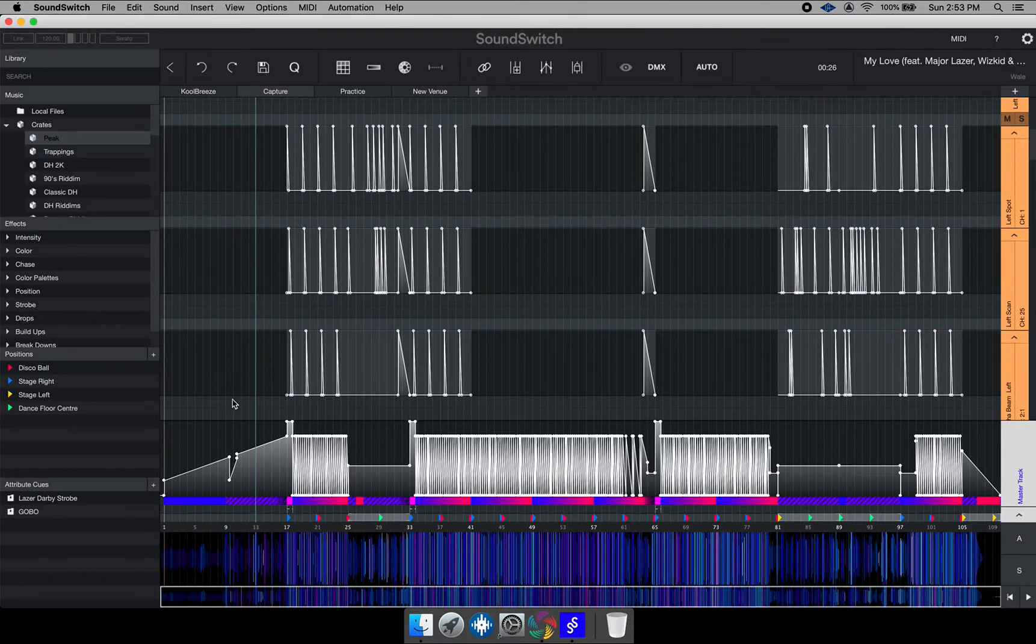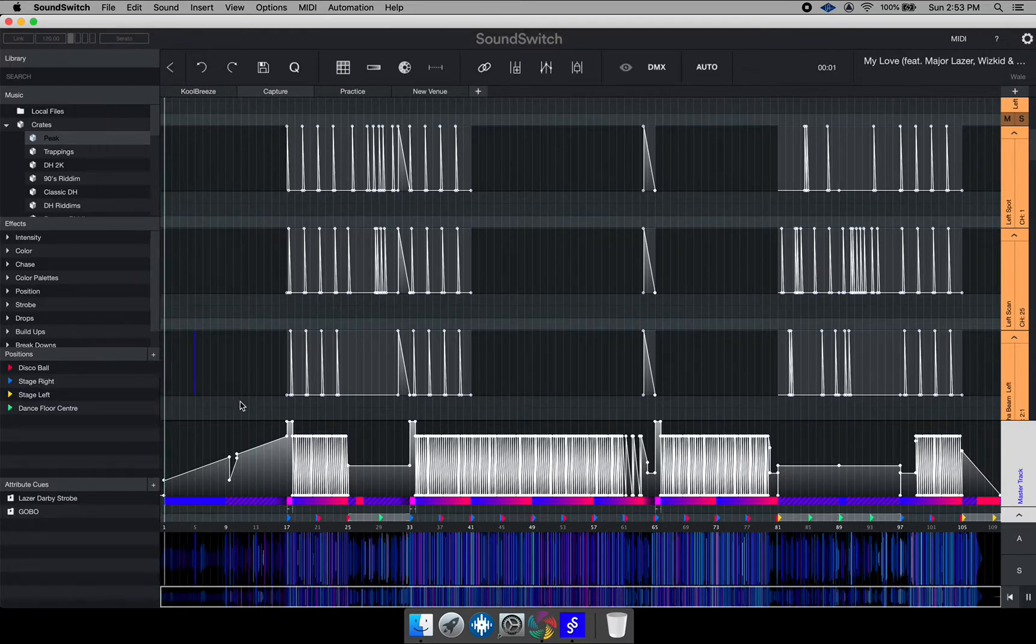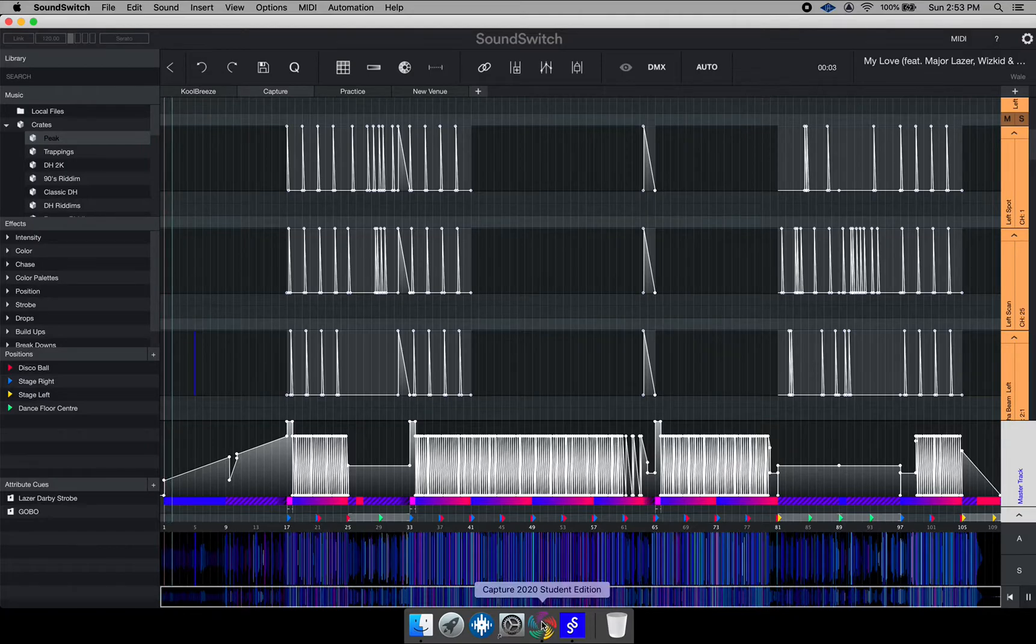So if I go ahead and play this track, you should see the lights should be purple or somewhat similar to what is showing here. So let's go look at Capture.